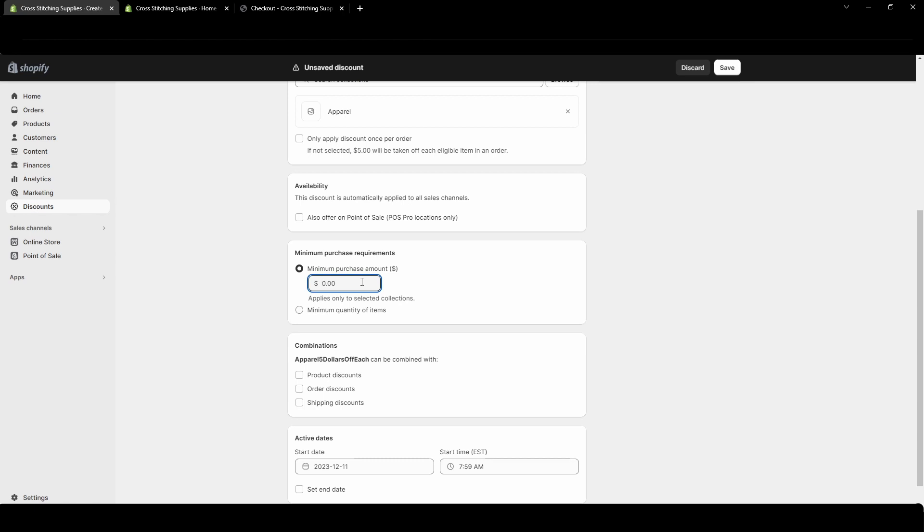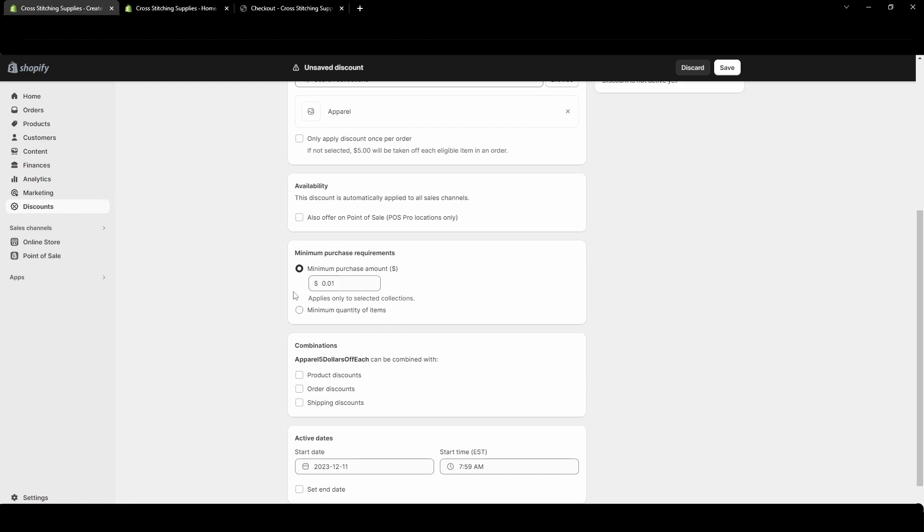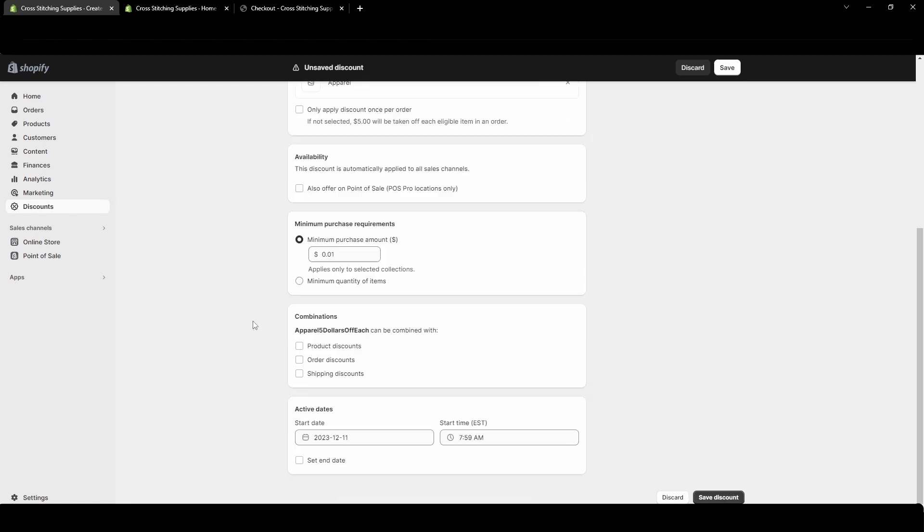So I don't need someone to have made a specific purchase amount. I'm just going to put one cent because really if they purchase anything it's more than one cent. You could also if you wanted them to have to purchase a minimum quantity of items you could put that here. So again I'm just going to put they must at least purchase one cent in the apparel.